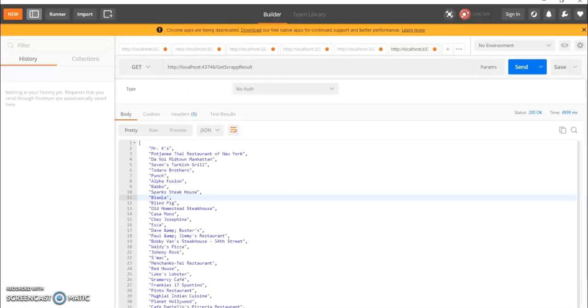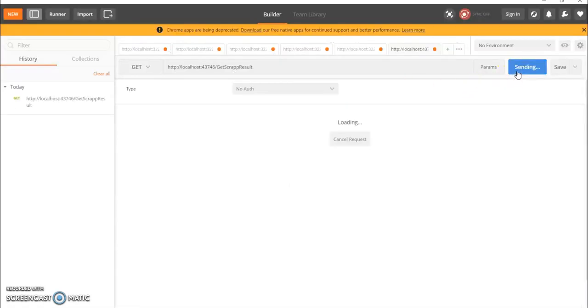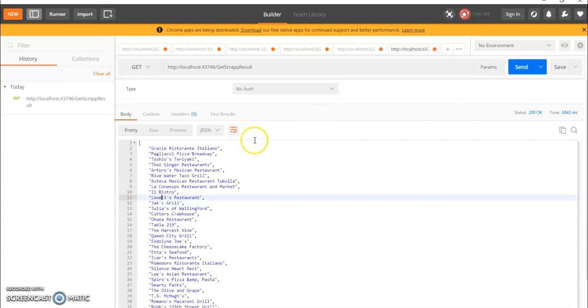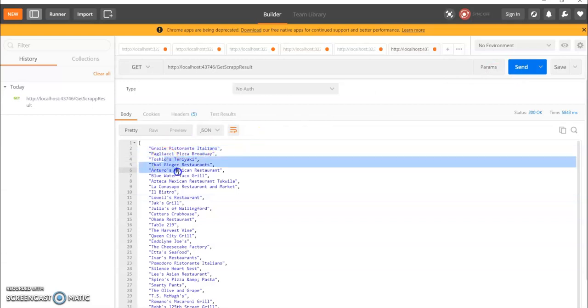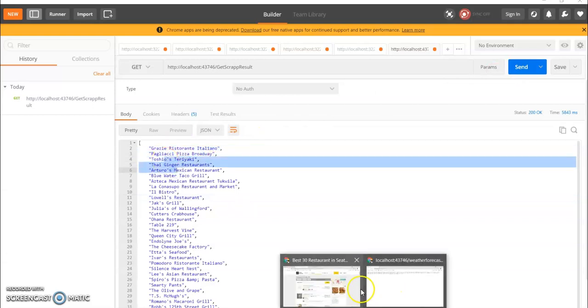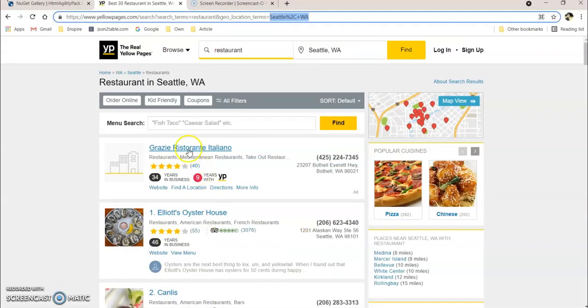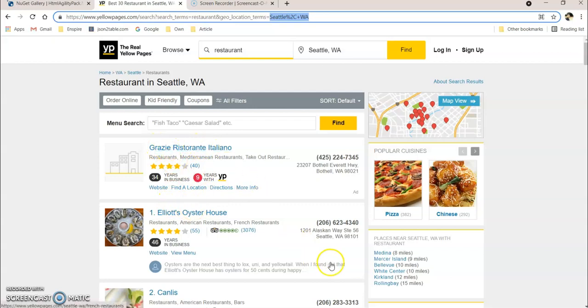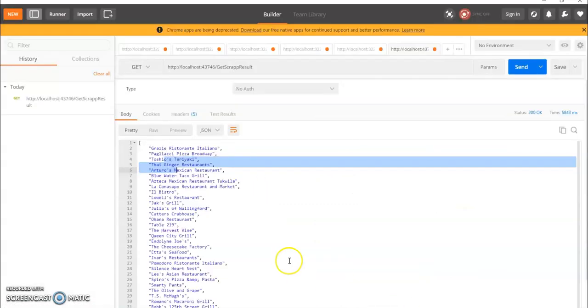OK, now let's check this URL from Postman. You can see this is coming here. Italiano is a Broadway.